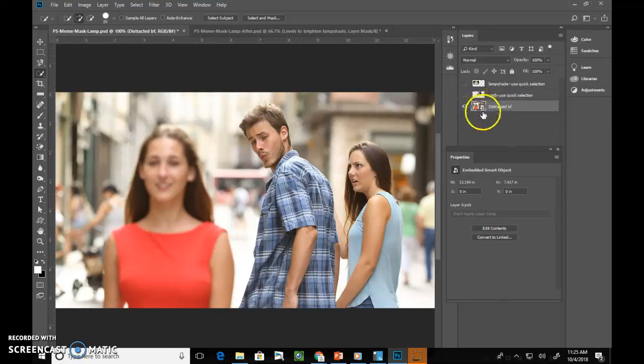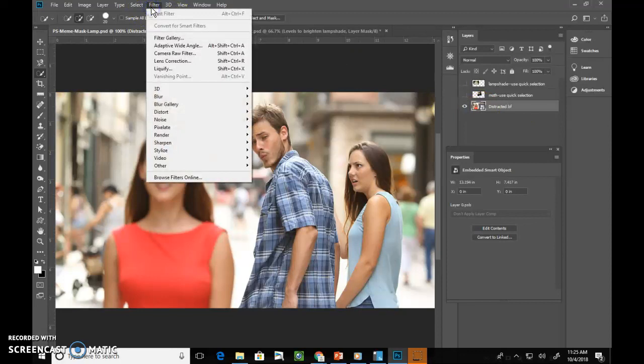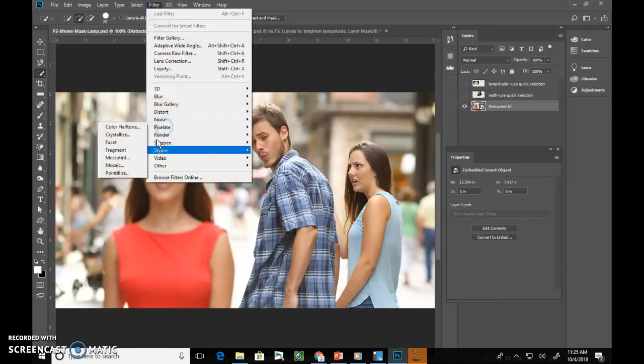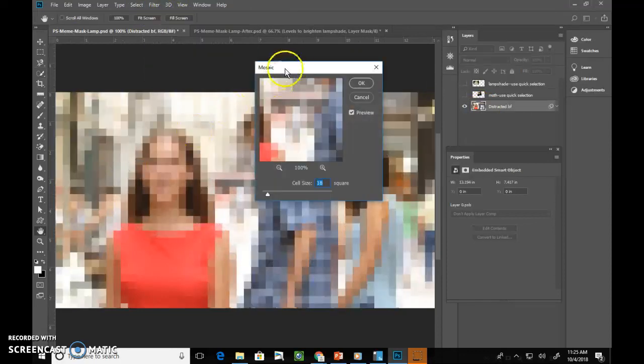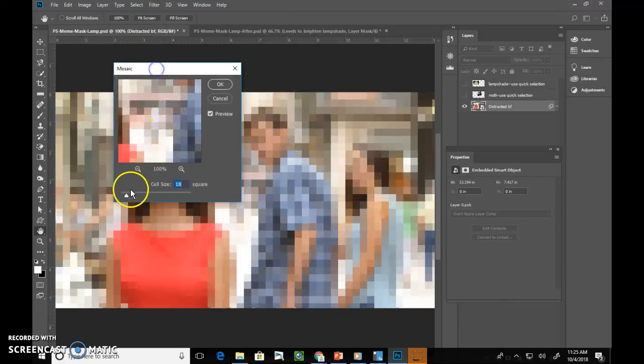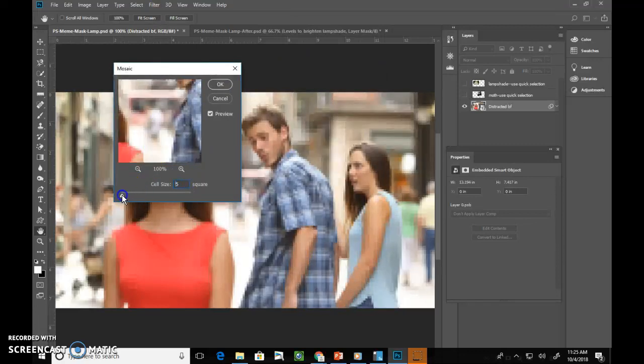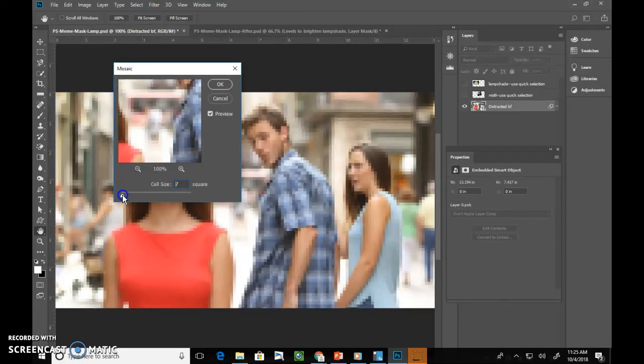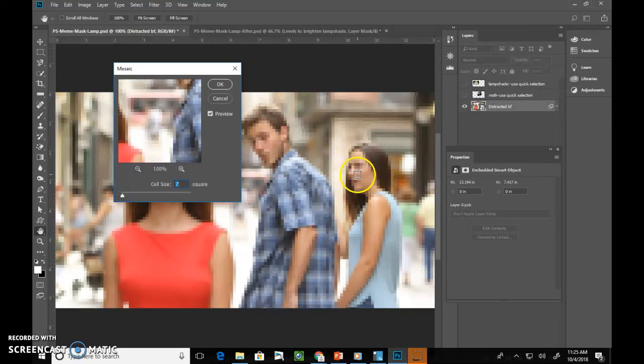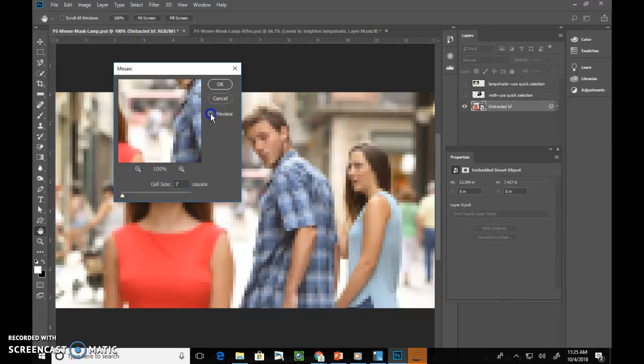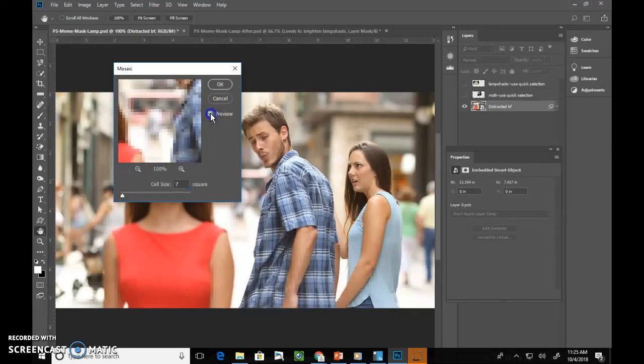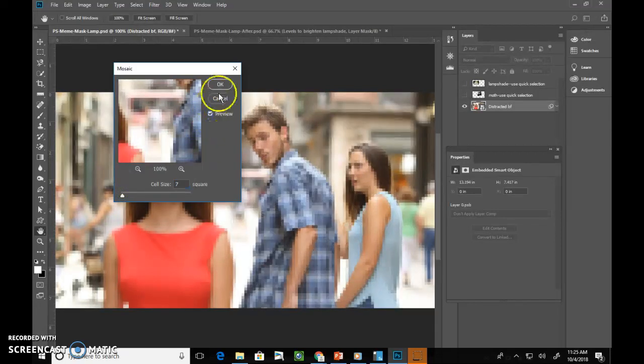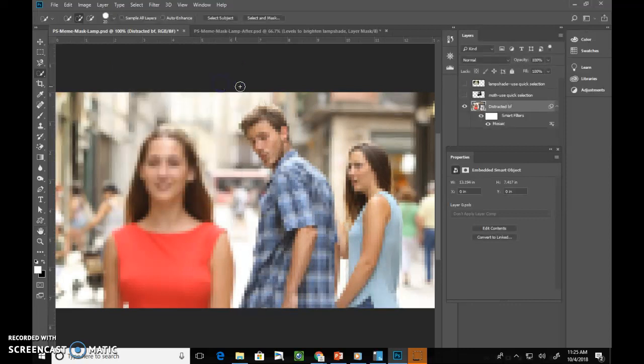Alright, now that this is a smart object and we can tell based on this little icon, I can add a filter. The filter we're going to use is the Pixelate filter called Mosaic. You can choose how much that you want it to be filtered. I think that you want to not see the eyeballs when we're protecting the identity of people. So if your preview button is not pushed, push preview so you can see it. And then press OK when you're happy with it.